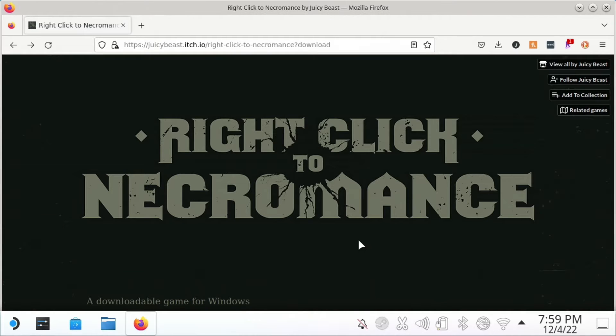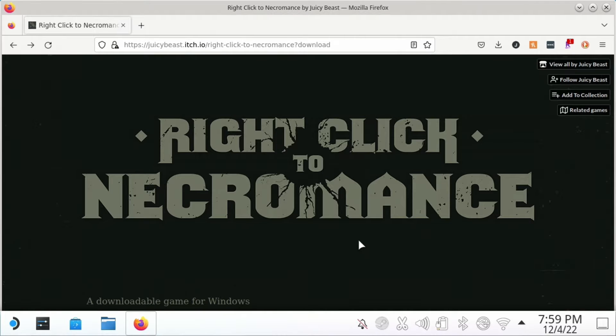I'm going to show you how to install Right Click to Necromance on your Steam Deck. This is not a Steam game and this is something that you have to kind of mess around with to get working a little bit.